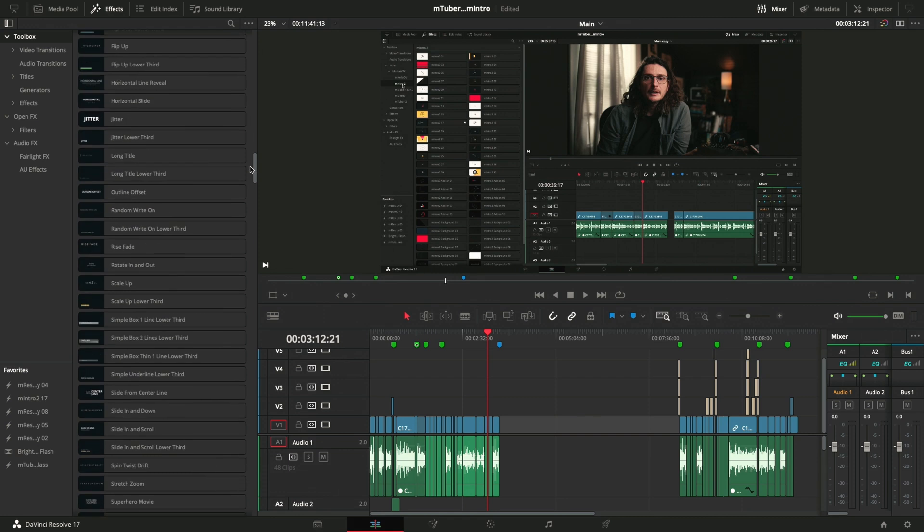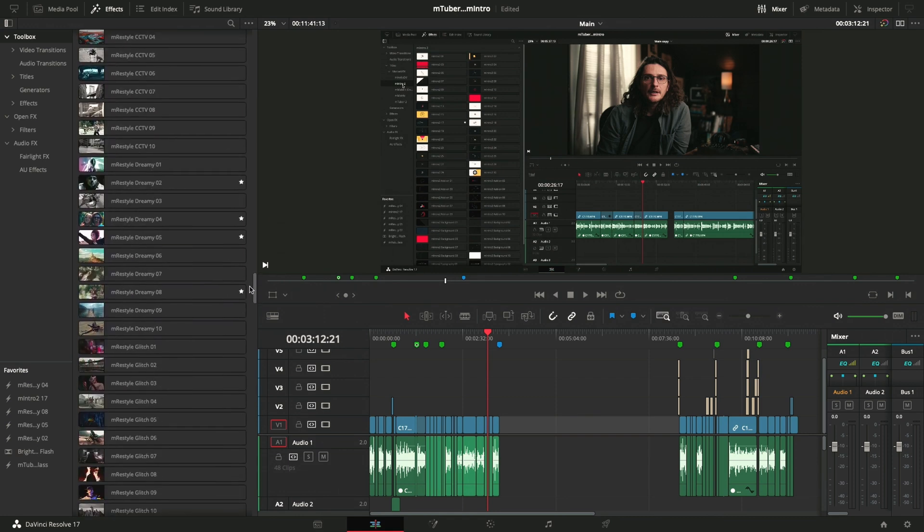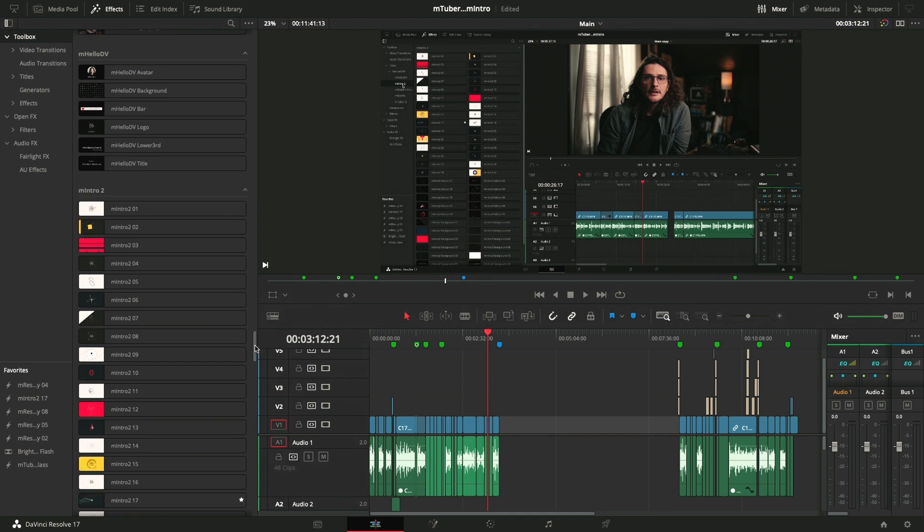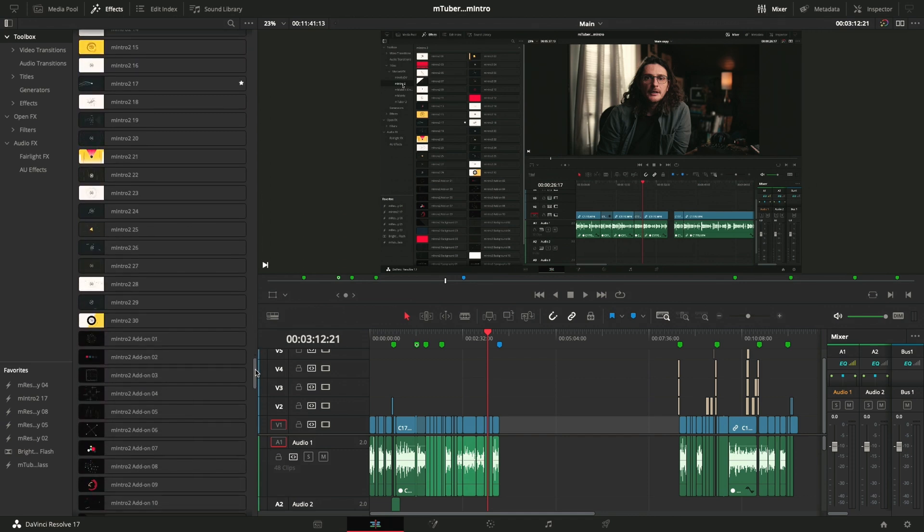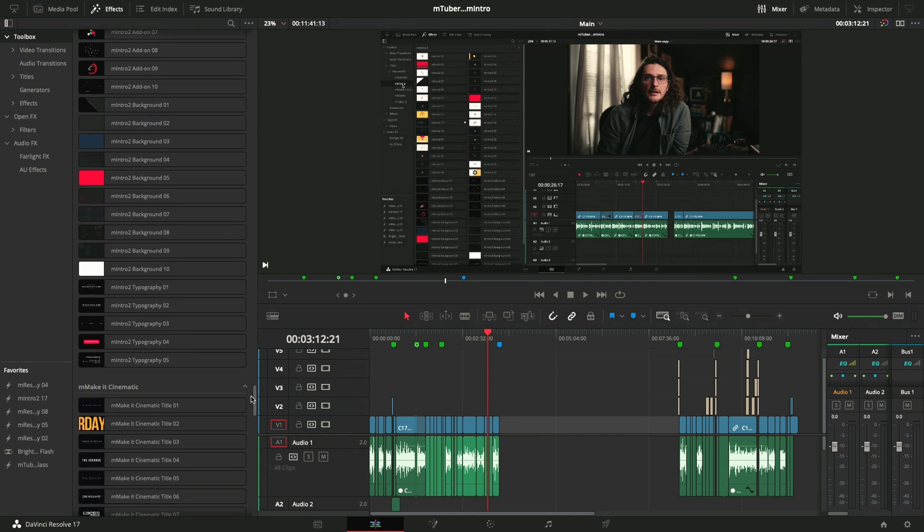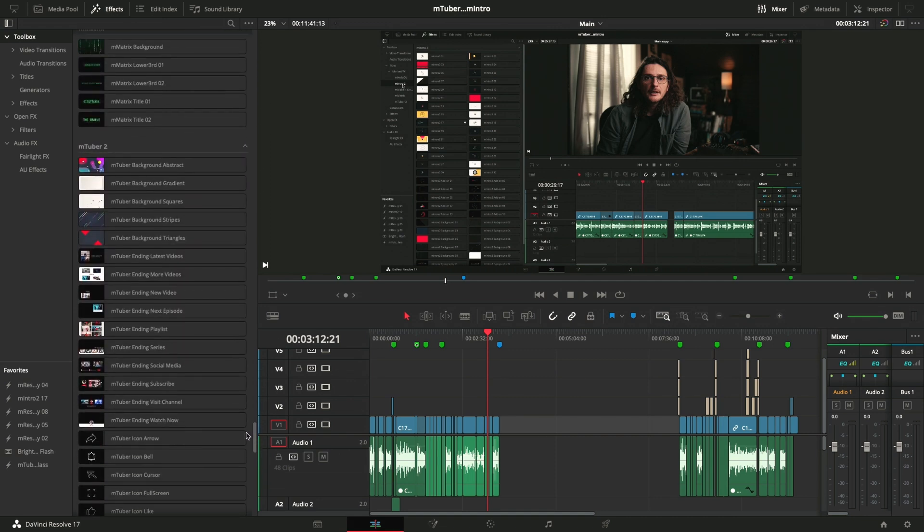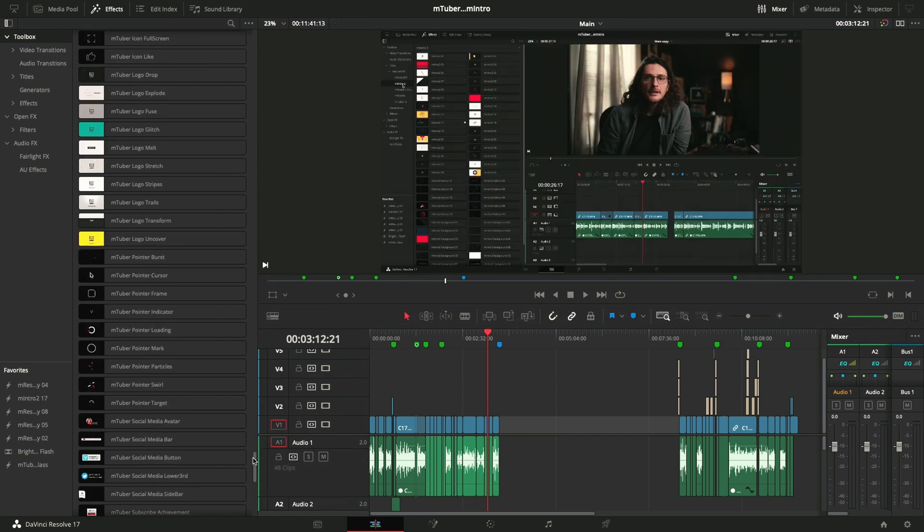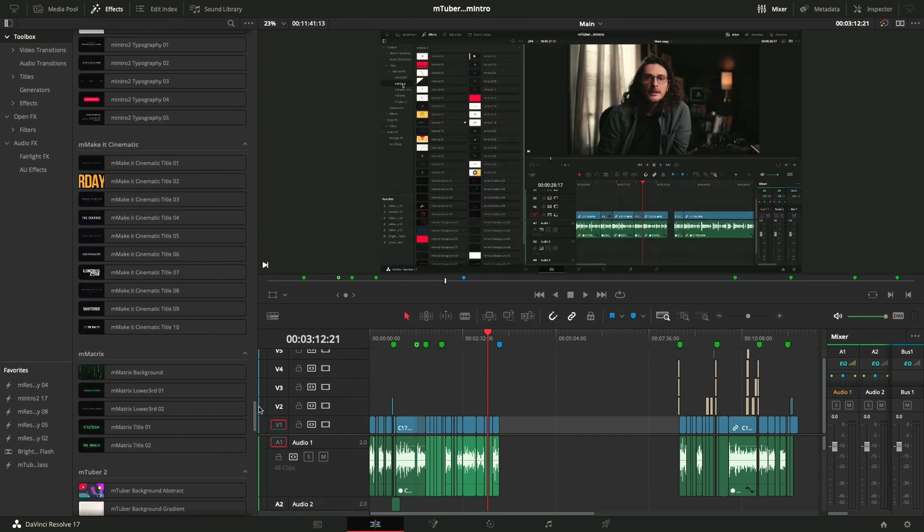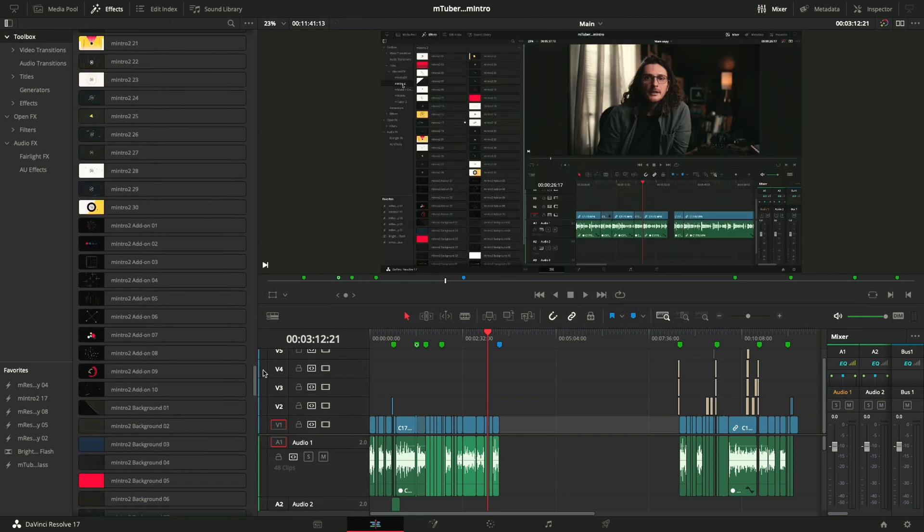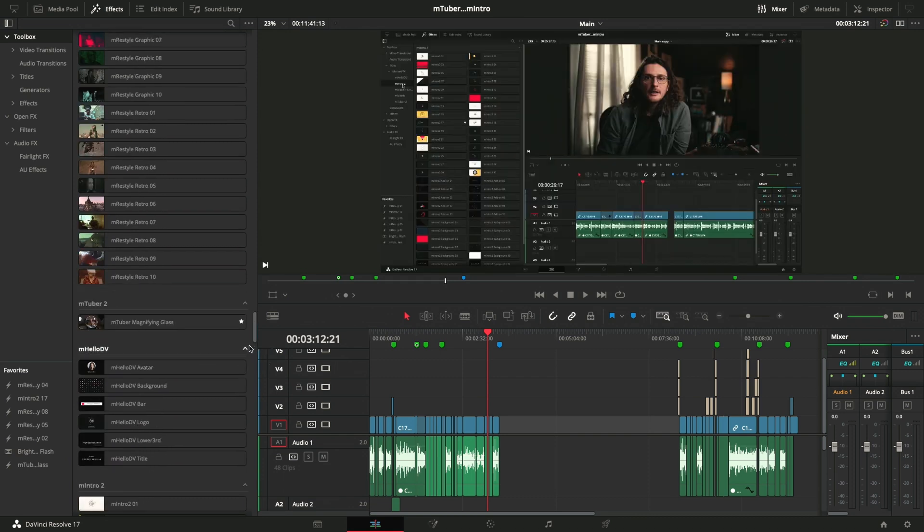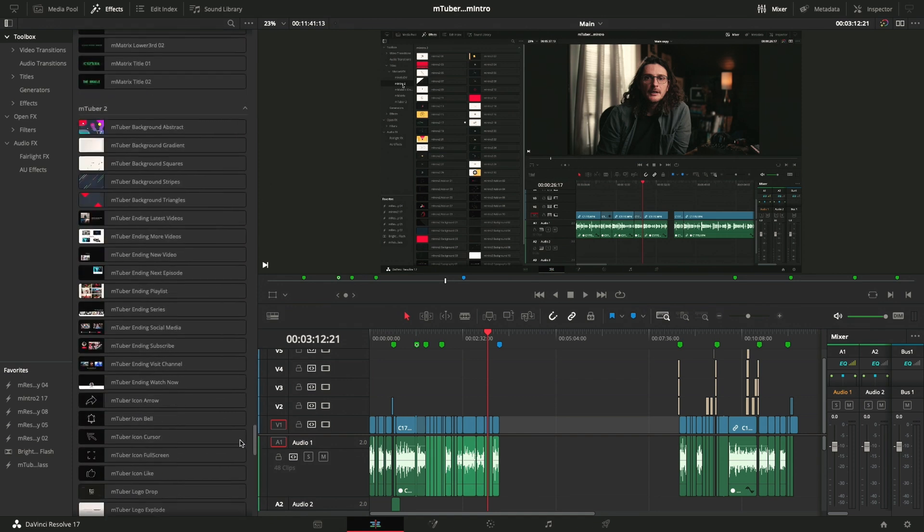And the reason for that is, as we scroll down, we'll find the M-Intro, M-Intro 2. So here are all the effects that come with that plugin. There's more than 55, I believe it is. And then coming down again, we'll see M-Tuber 2, all of those options. But I actually skipped one right here. M-Tuber 2 magnifying glass.